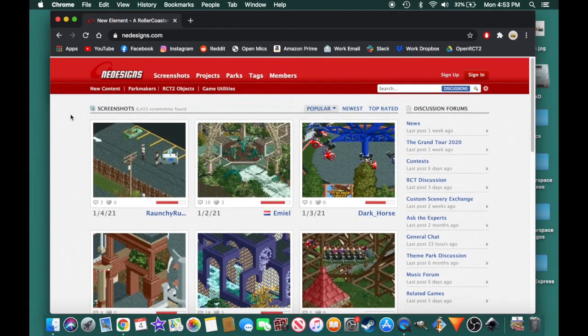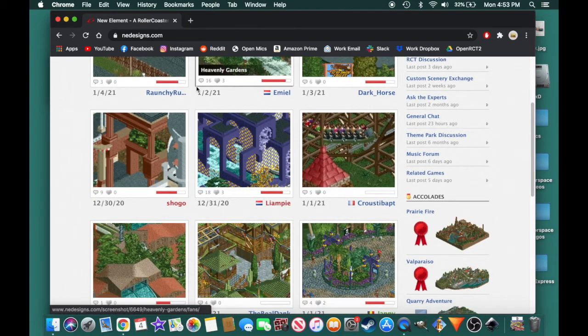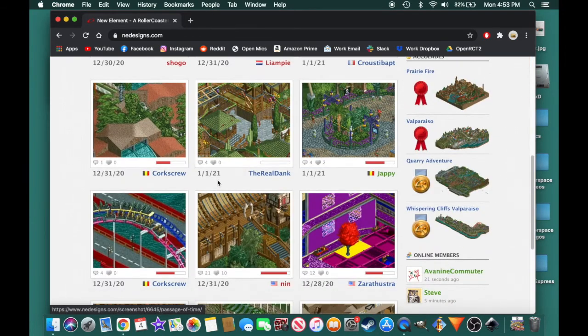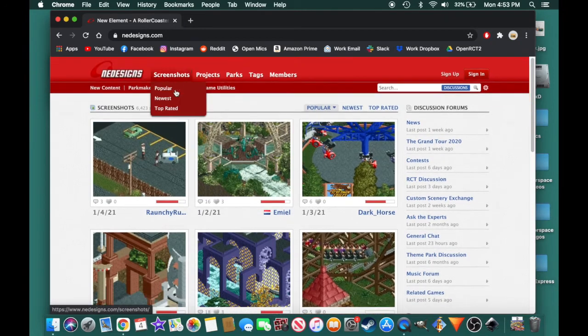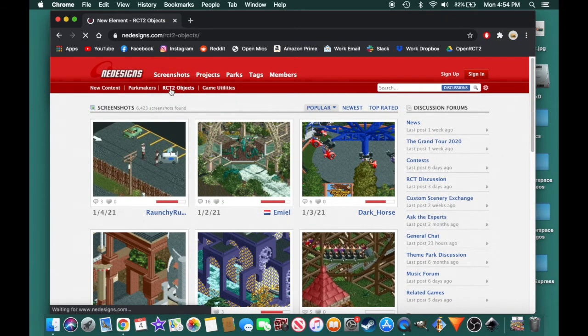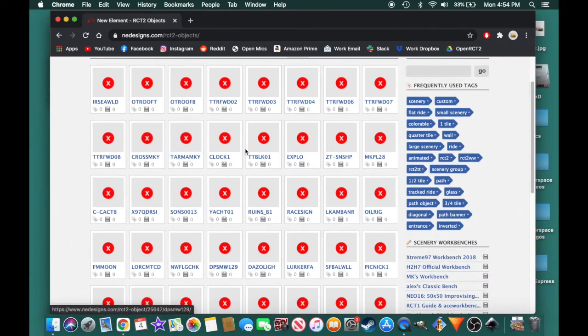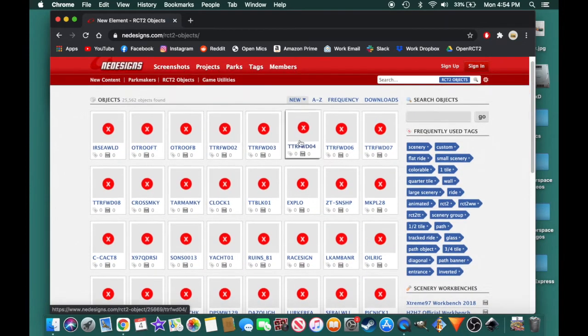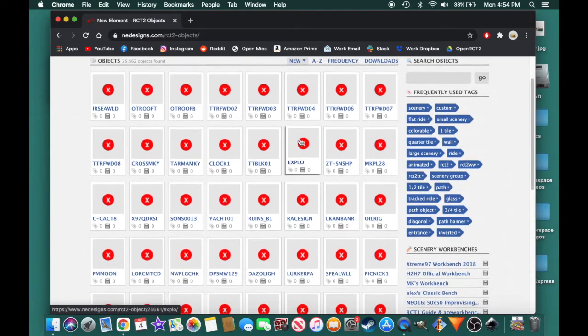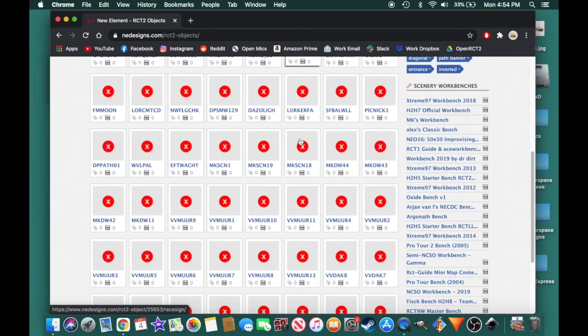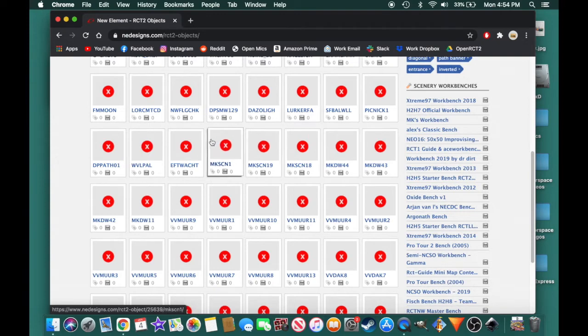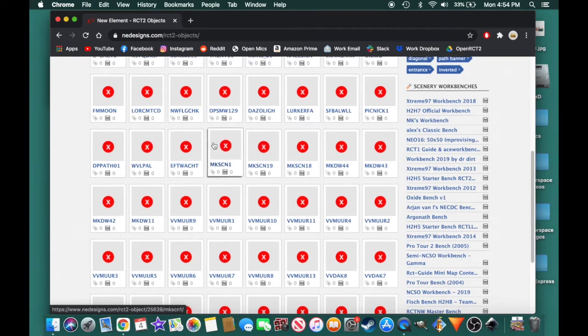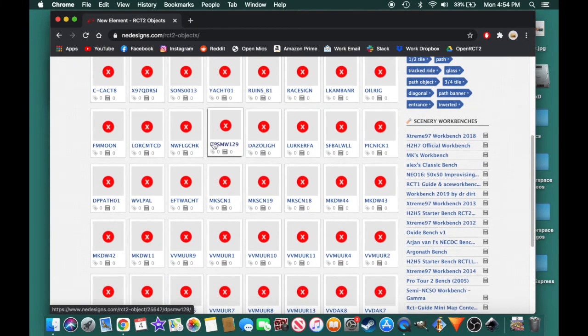You're going to see this is where you're going to find a bunch of forum posts and screenshots and all kinds of stuff. But if you go to RCT2 objects, you're going to find this little menu of little thumbnails that don't actually have pictures on them. Basically, all of these are individual objects. So this might be a roof piece. This might be a wall piece. This might be a bush. There's no way of knowing until you download it.